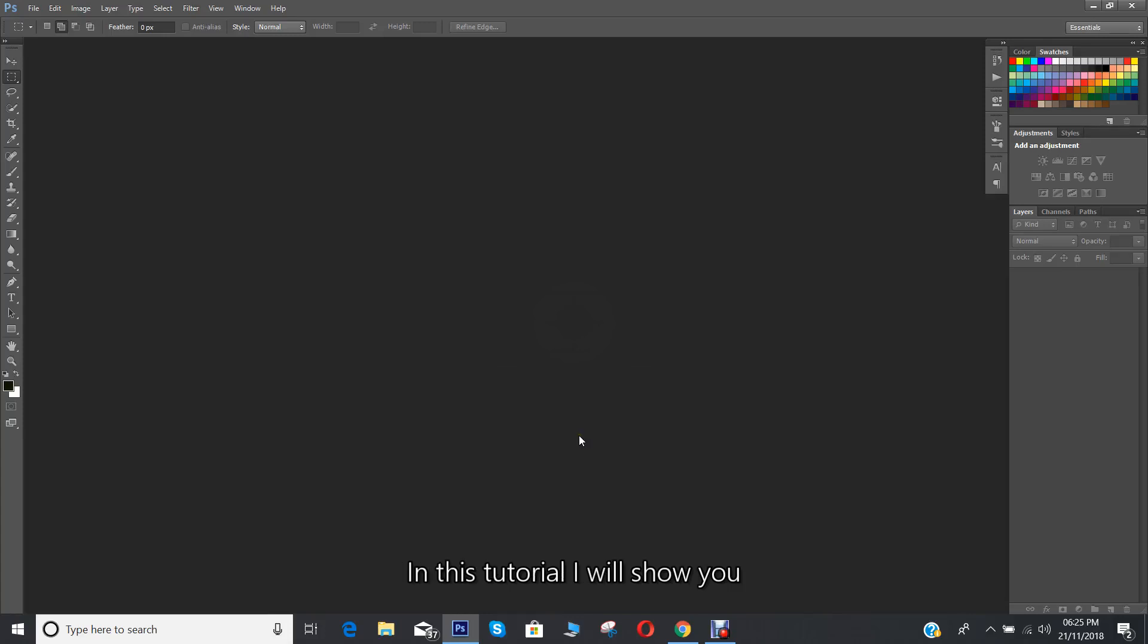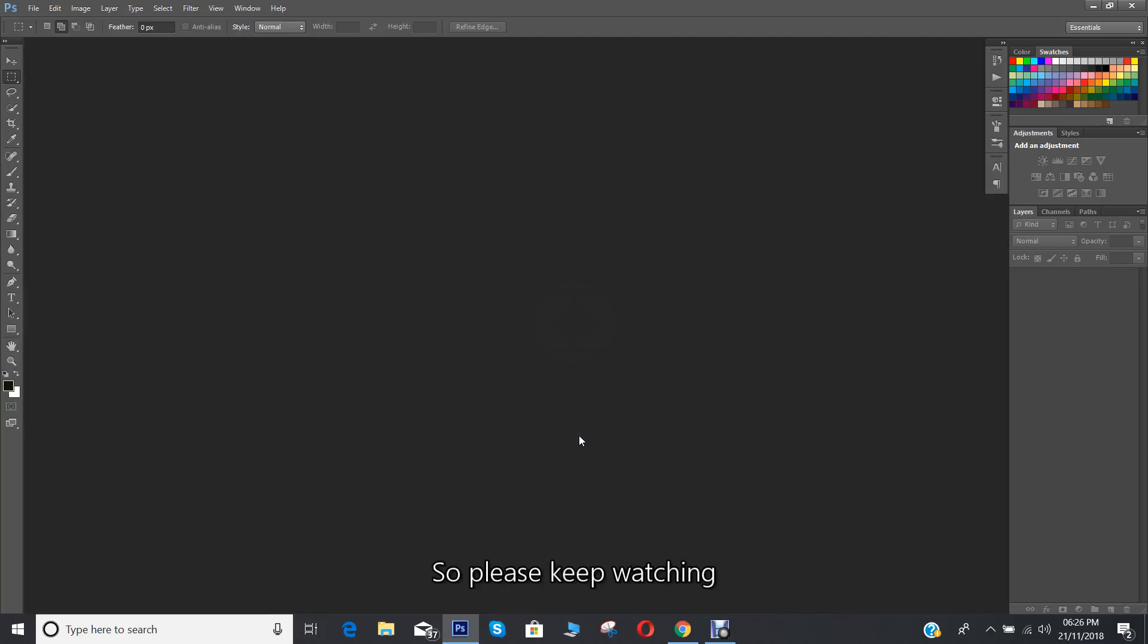Welcome back to my channel. In this tutorial I'll show you how to make a circle photo collage on Photoshop. So please keep watching.